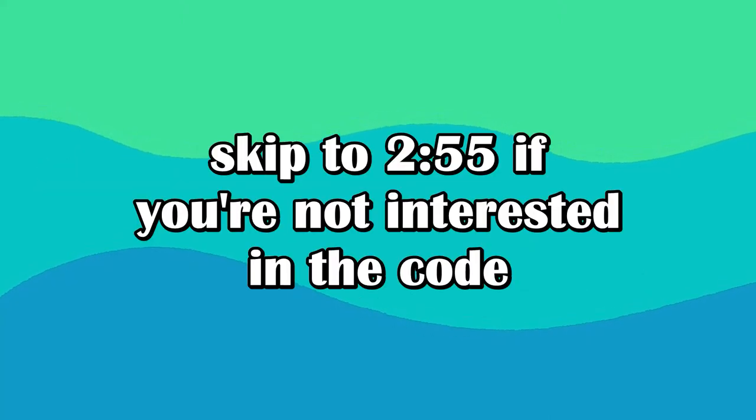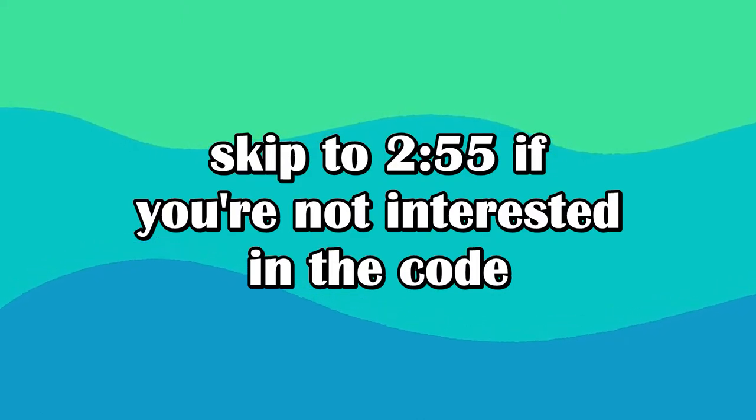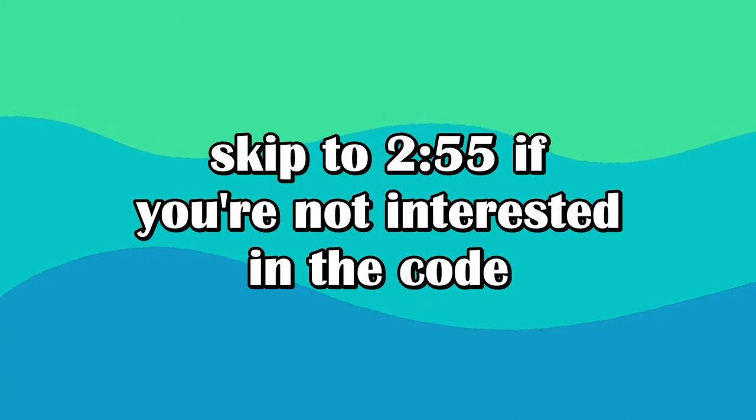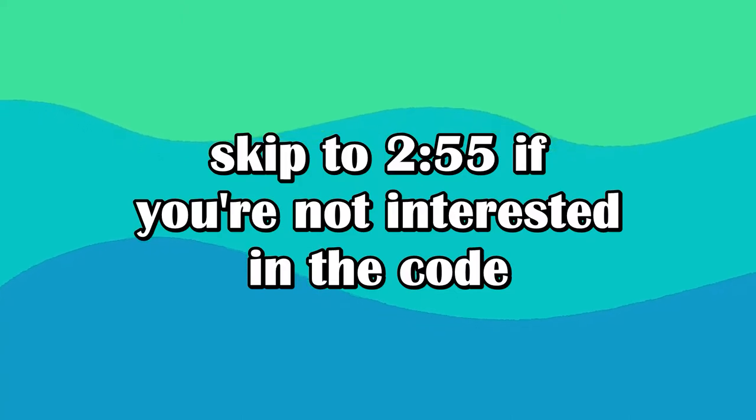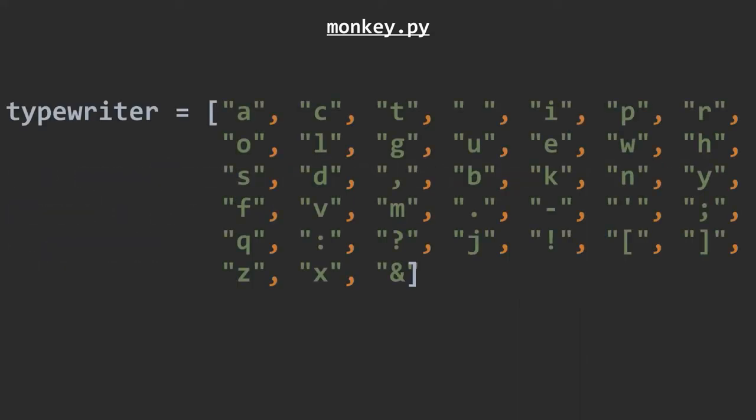So now it's time to code the main monkey program. Quick note, this is probably far from the most efficient way of doing this. I know my code is ugly and bad. With that being said, here's the code. We open our reformatted Romeo and Juliet script and dump its contents into a variable named romeo. We then create a list called typewriter that contains every character from the set we established a minute ago.